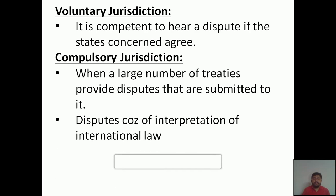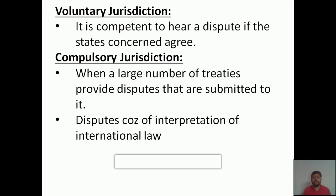Disputes arising from the interpretation of international law also fall under compulsory jurisdiction. Each country follows its own rules and regulations — for example, Arab nations follow their own rules which are entirely different from democratic countries. Rules and regulations vary from nation to nation, so disputes because of interpretation of international law will come under the compulsory jurisdiction of the International Court of Justice.